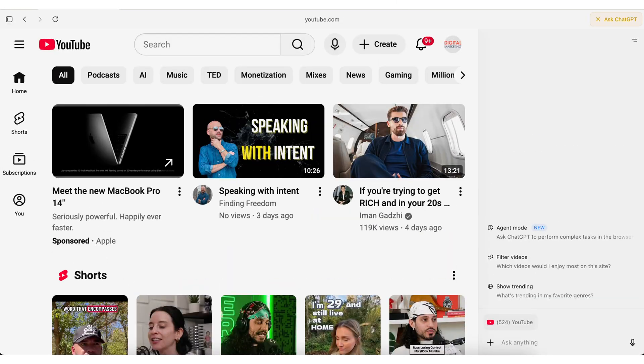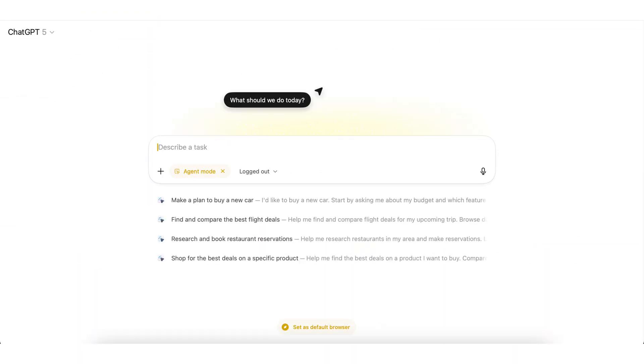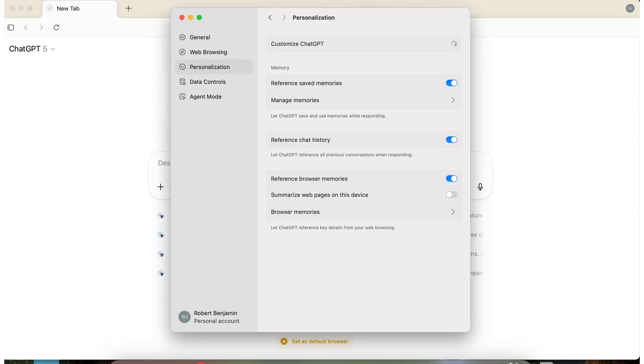ChatGPT just released ChatGPT Atlas, which is their brand new AI browser, and it is absolutely mind-blowing. It allows you to bring ChatGPT everywhere that you want. It allows you to automate work with ChatGPT, and it literally remembers everything. And by the end of this video, you're gonna know seven mind-blowing use cases that you need to start to use this for today.